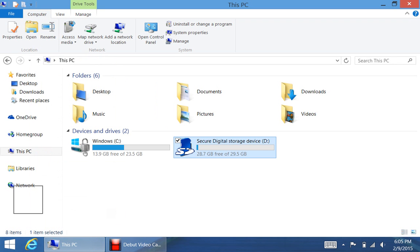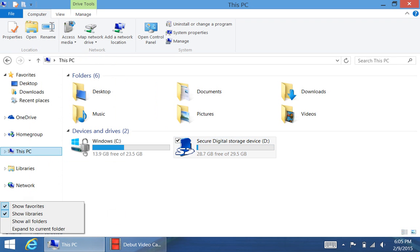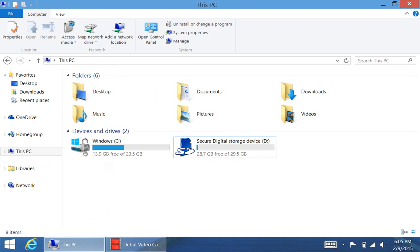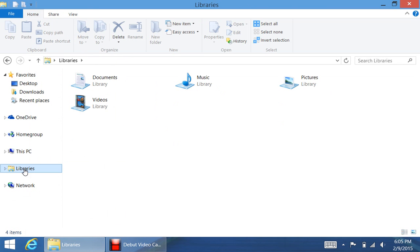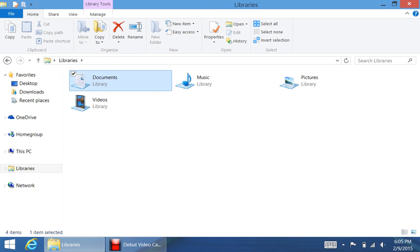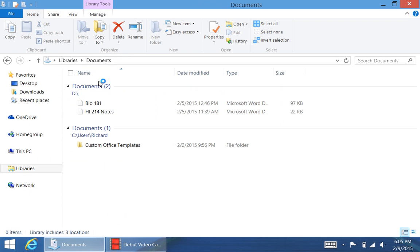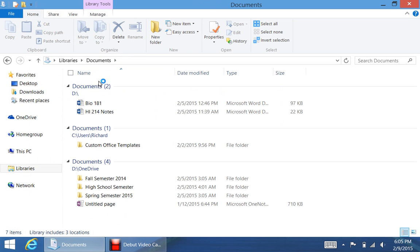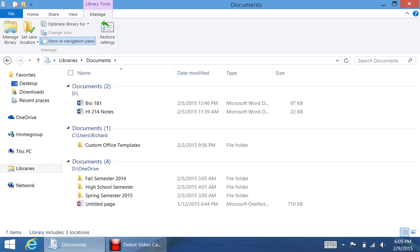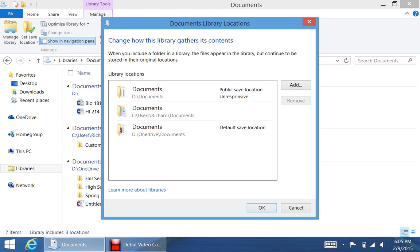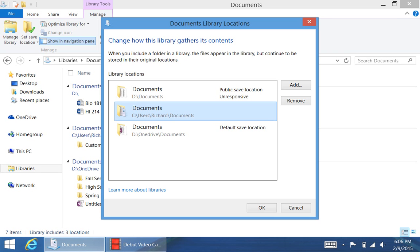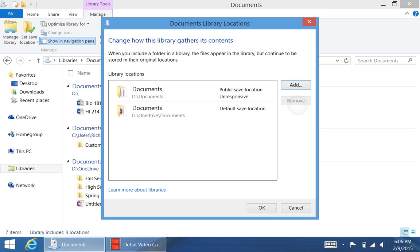Second thing, you're going to right click here, and you're going to hit Show Libraries. So then you're going to hit Libraries, then you're going to go to Documents, and then you're going to go to Manage, Manage Library, and then you get to choose what you want to do. So first, I'm going to remove C User Richard slash Documents. So it won't be saved there.